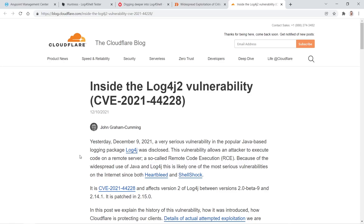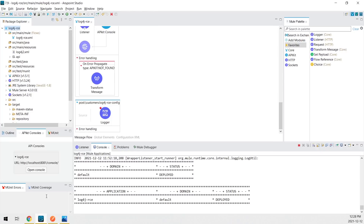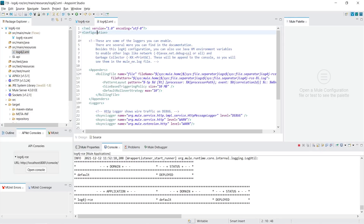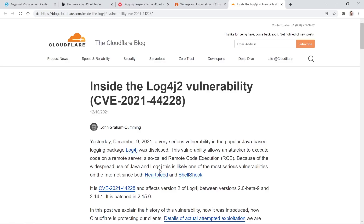MuleSoft by default uses log4j in its logging. If you've ever been in your application, you can see there's a log4j configuration file. If you ever did a Maven build on your artifact, you'll see that the log4j library is included. The vulnerability affects log4j 2 versions from pretty much the start of log4j 2 up to 2.14, which means this affects every runtime. You shouldn't assume you're not affected — you should at least try to test it out yourself, and I'll show you how later in the video.